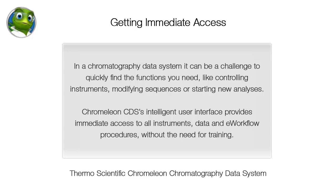Chromelion CDS's Intelligent User Interface provides immediate access to all instruments, data, and e-workflow procedures, without the need for training.